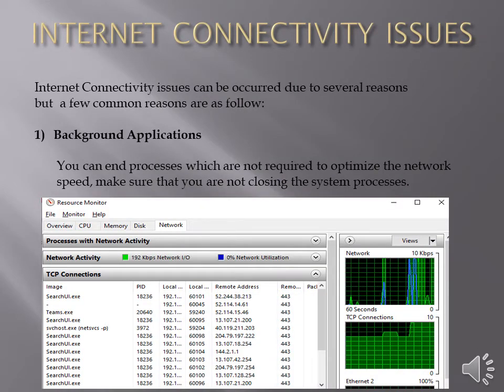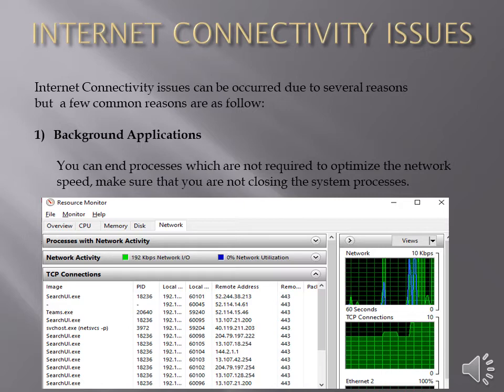Internet connectivity issues. Internet connectivity issues can occur due to several reasons but a few common reasons are as follows. Background applications.